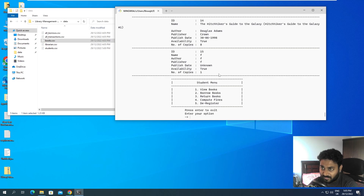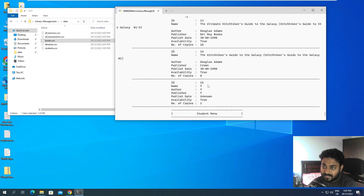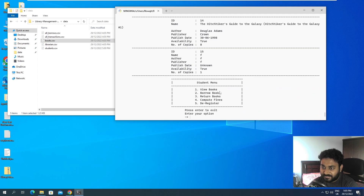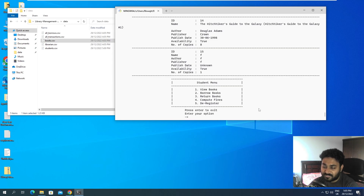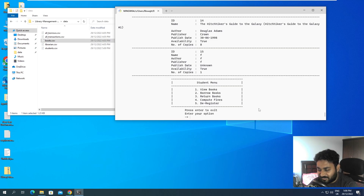I've shown you how to view the books that are present - there are about 14 valid books in the database. This is the view books function inside the student module. The student can view books, borrow books, return books, and compute fines. In the next video I'll cover the borrow and return parts, and if possible, the compute fines part as well. The de-register part is a little tricky and funny - I'll talk about that too. If you like this video, press the like button and stay tuned for the next upcoming video.